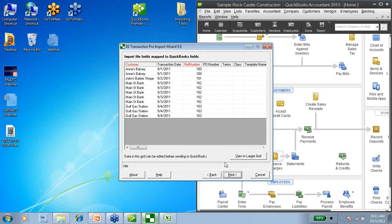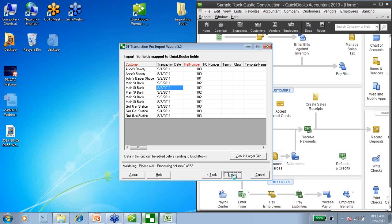Here's another screen — a sort of review that's now showing you your mapping. Again, we can change any information here by a double-click and just changing the information if we need to. All of my information is correct, so I'm going to go ahead and say Next.